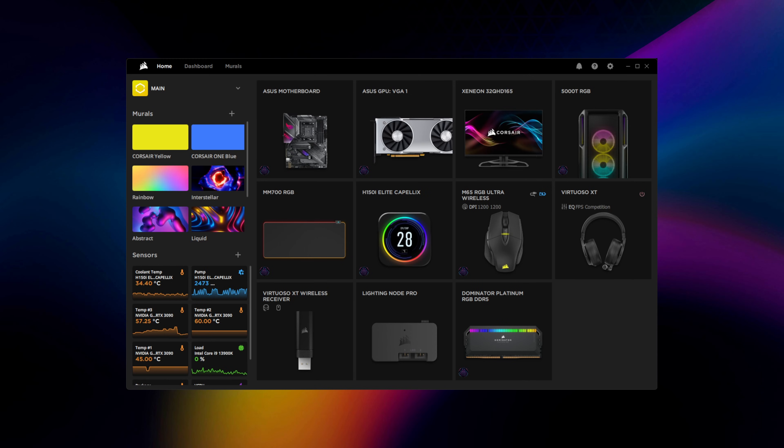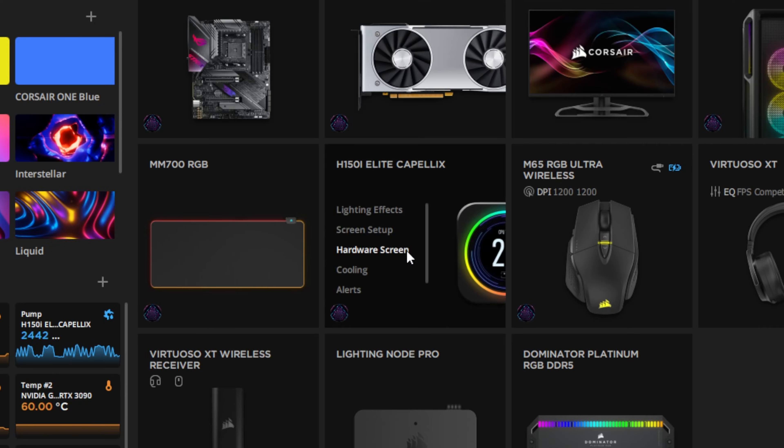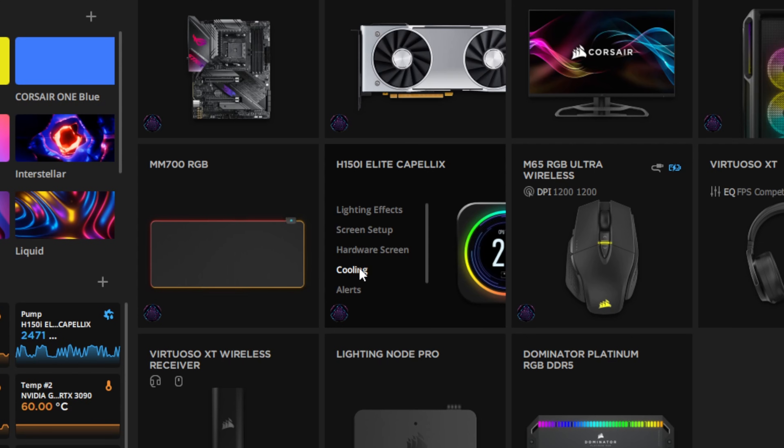First, make sure you have the latest version of Corsair IQ installed. Once in IQ, navigate to a connected cooler or fan controller. In our case, we'll be using an all-in-one liquid CPU cooler.